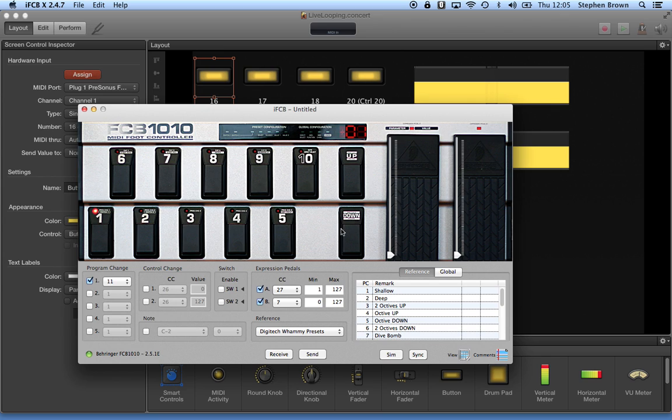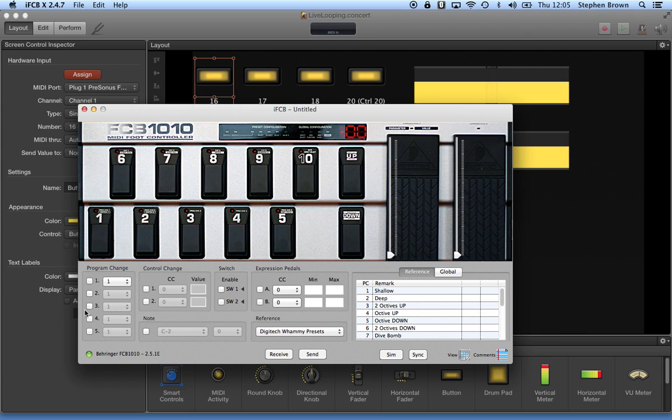And so that was controlling which patch I was running out of Main Stage, but it was not selecting the individual settings within Main Stage. So I found the way to do that, remove the program changes, and instead use control changes.